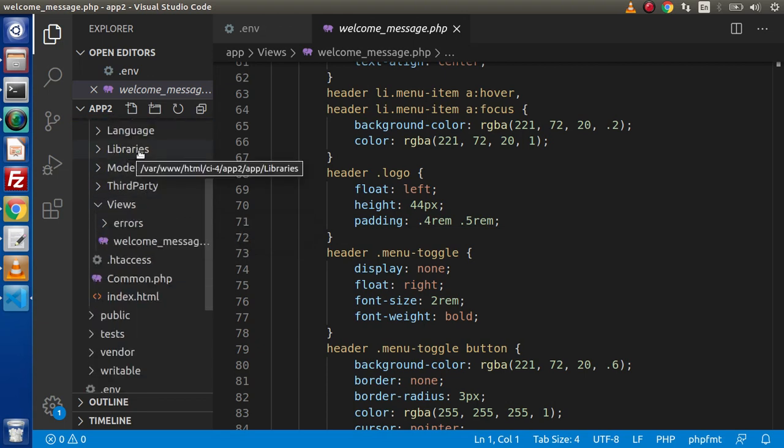Here we have the libraries concept. In CodeIgniter 4, libraries are also called as services. Inside this playlist, when we will learn about the libraries, then we will talk about all services. In CodeIgniter 3, we have file upload library. But inside CodeIgniter 4, we have file upload as a service.